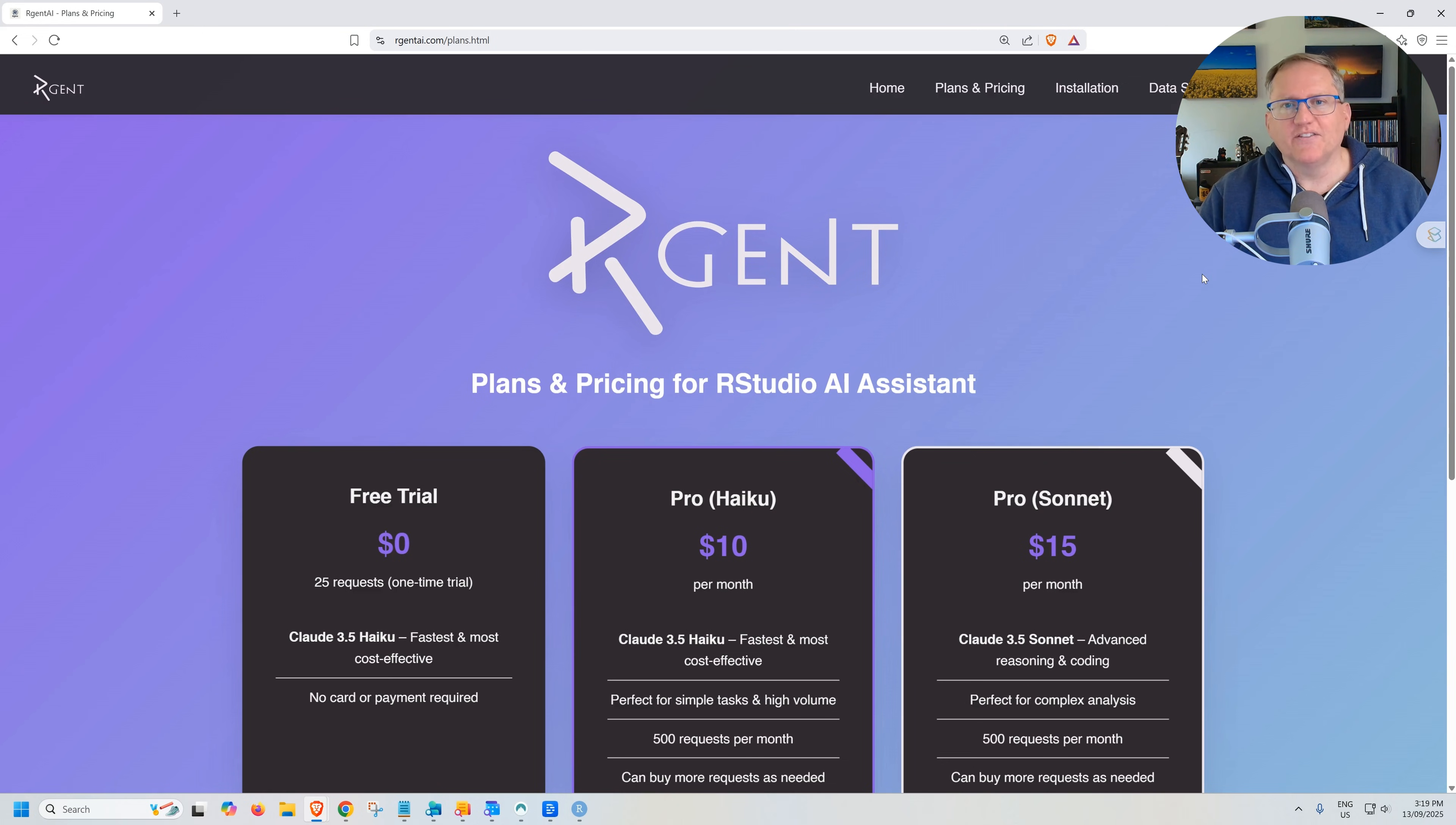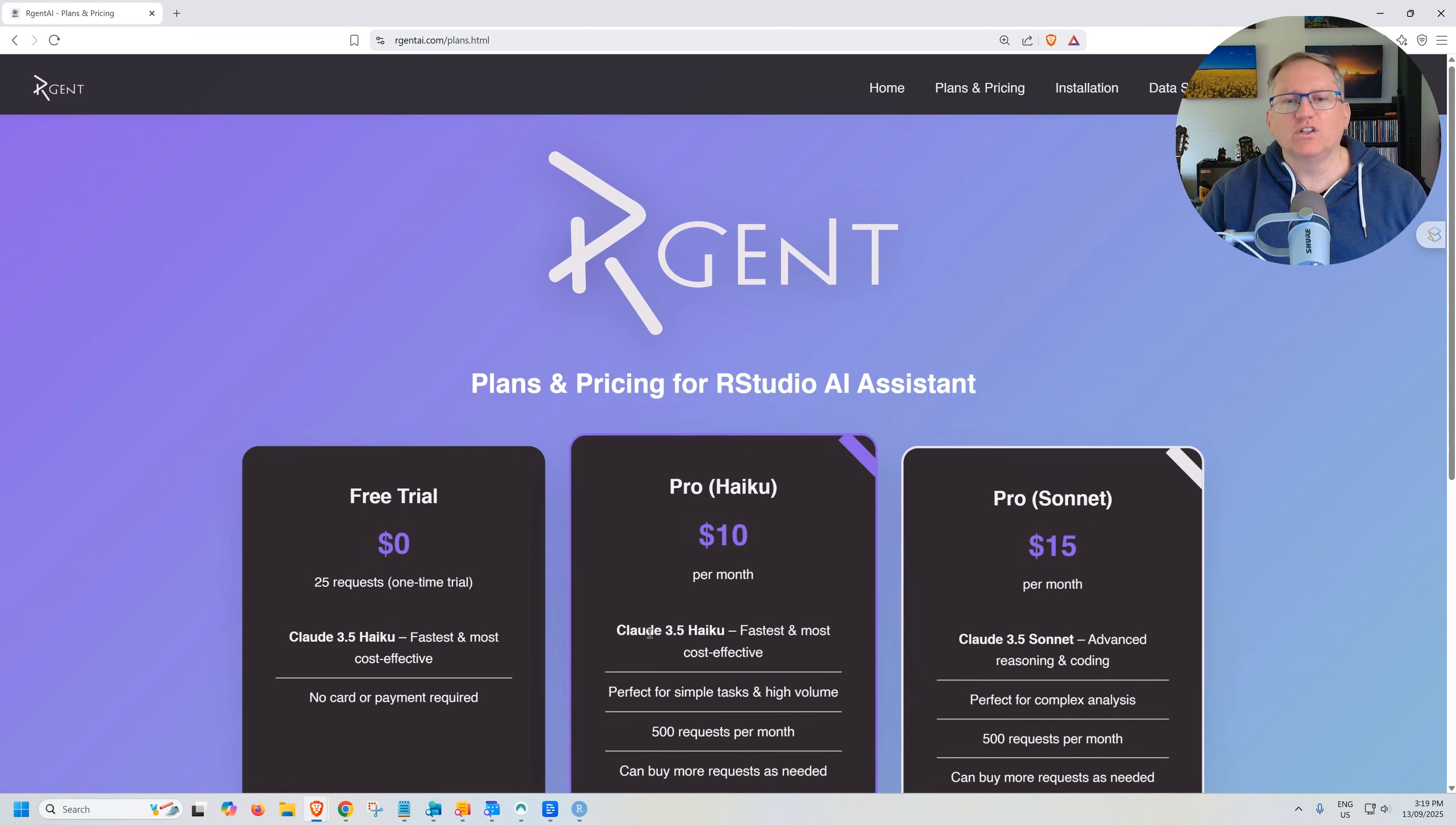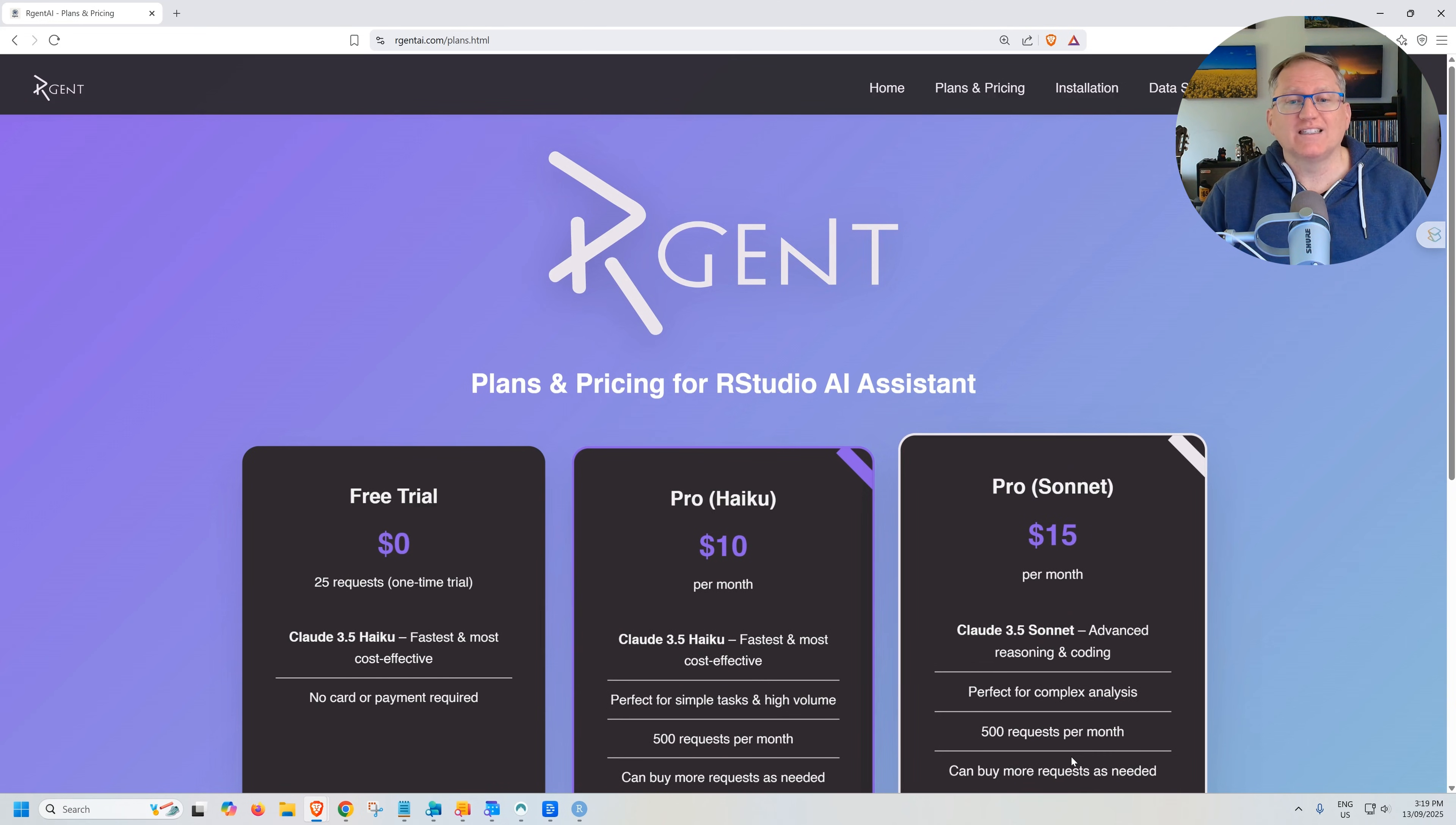In terms of their different plans, they've got a free trial, 25 requests. You can get a bit of a feel for it. They've then got two paid tiers, one which is using Claude 3.5 Haiku and the other using Sonnet. Both of those two 500 requests per month and then you can buy more.